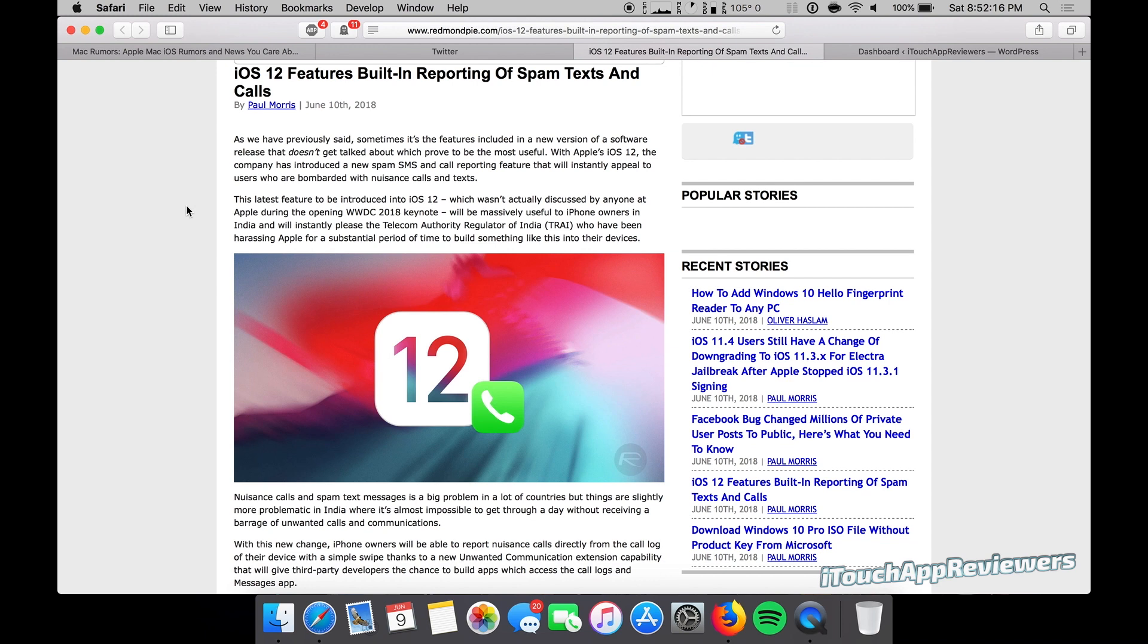But it is making some news and this one's from RedmondPie.com, a pretty reliable source. I've seen this other places as well. So iOS 12 is going to feature a built-in reporting of spam texts and calls. For those of you that get tons of spam calls and spam texts, you guys can easily report these in iOS 12.